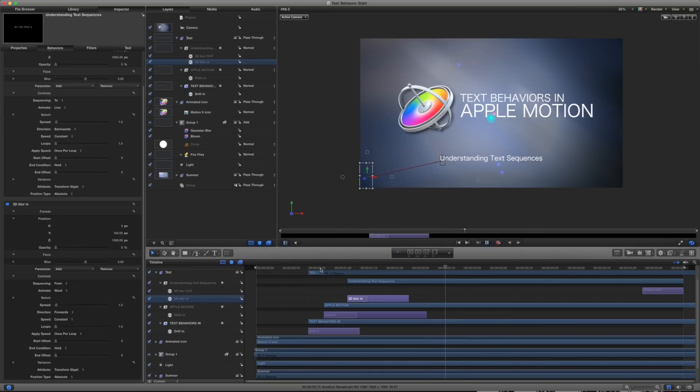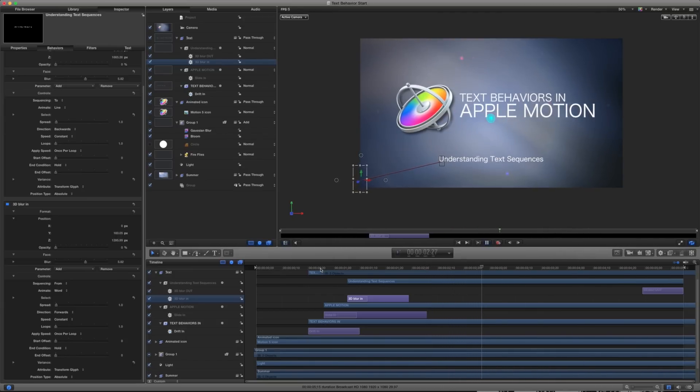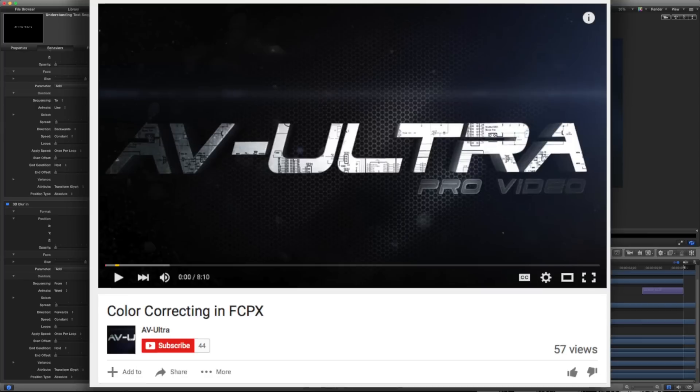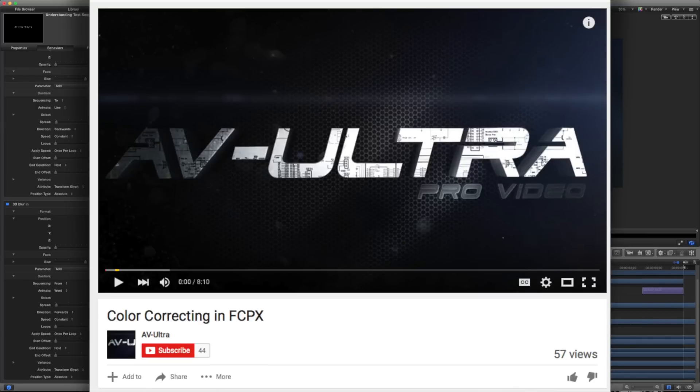My name is Stanislaw Robert Liberto with AV Ultra. Hopefully you found this tutorial useful. If you did, please subscribe to my YouTube channel, AV Ultra, and there you can find more tutorials and tips and tricks for different post-production practices.